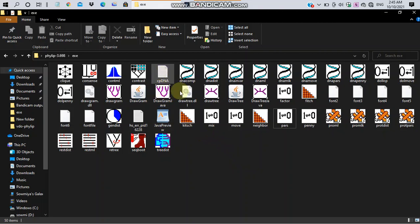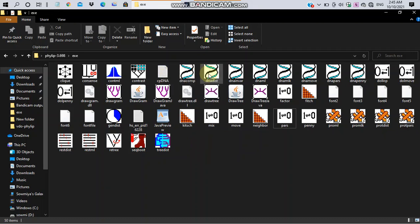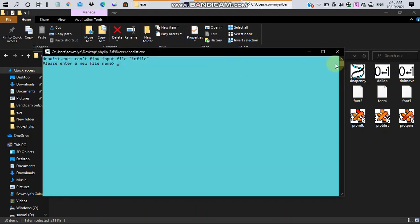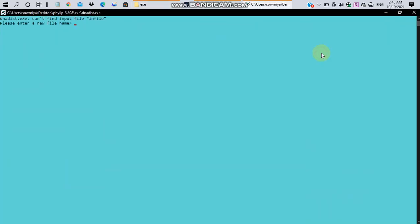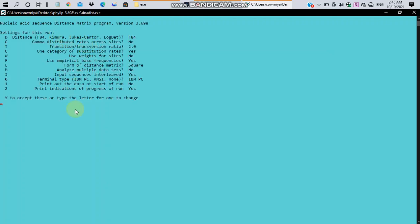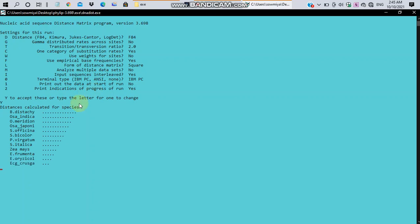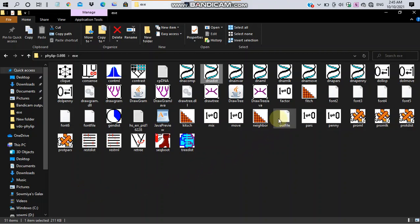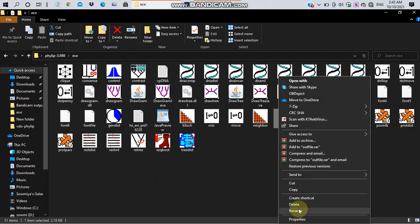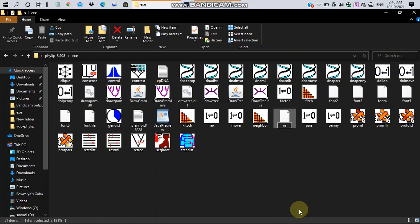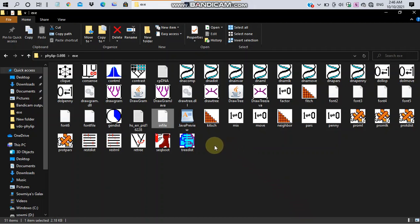Let's begin with distance-based method. In distance-based method, the first step is to retrieve the input file in DNADist. For this, open DNADist and enter the file name cpdna.txt and click enter. This will load the default parameters for calculating distance matrix. Just enter y to accept this parameter. This will calculate the distance and generate an outfile. Just rename the outfile as infile.